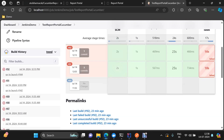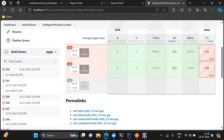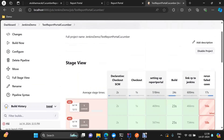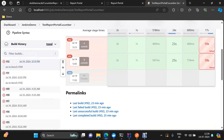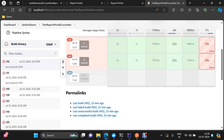Hey everyone, in this video we will see how we can include a link in our Jenkins build itself, so that we do not need to go to Report Portal every time to see the launches. In Jenkins, once you are done executing your build, just below your build in build history you will have the hyperlink to the launch which got created due to that particular build.